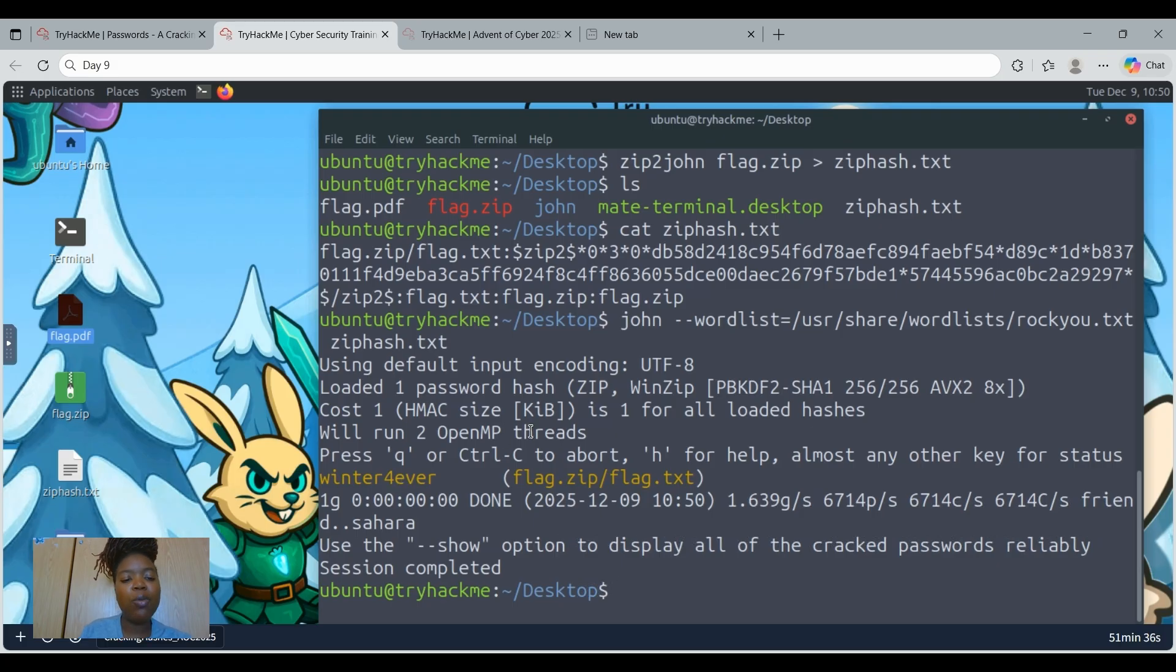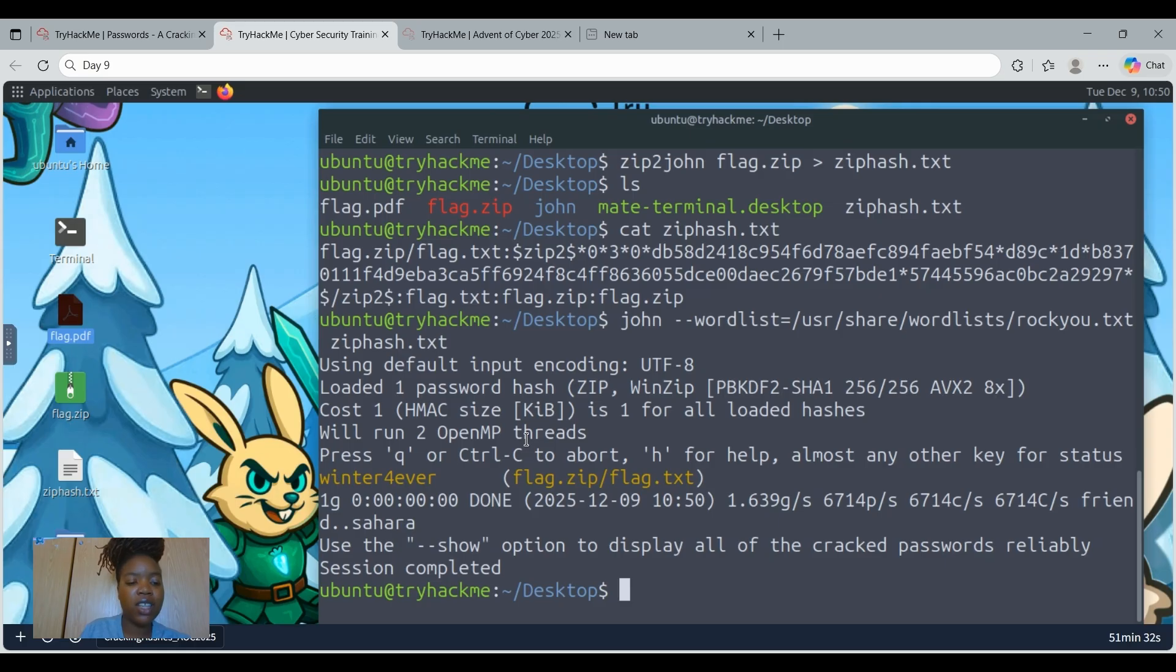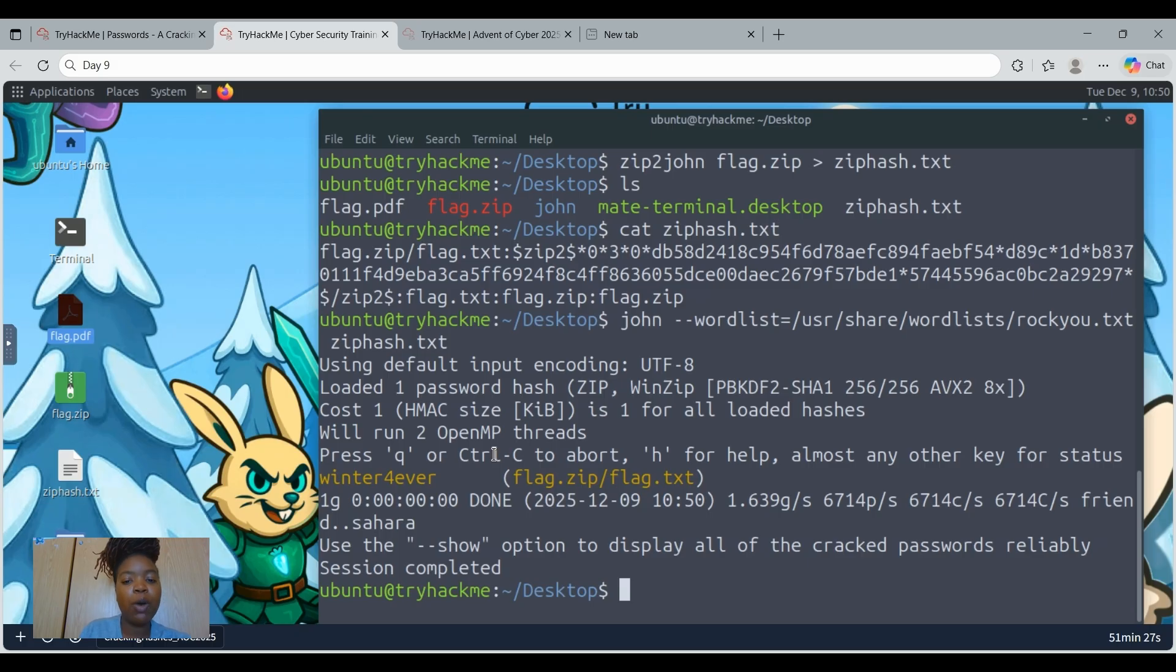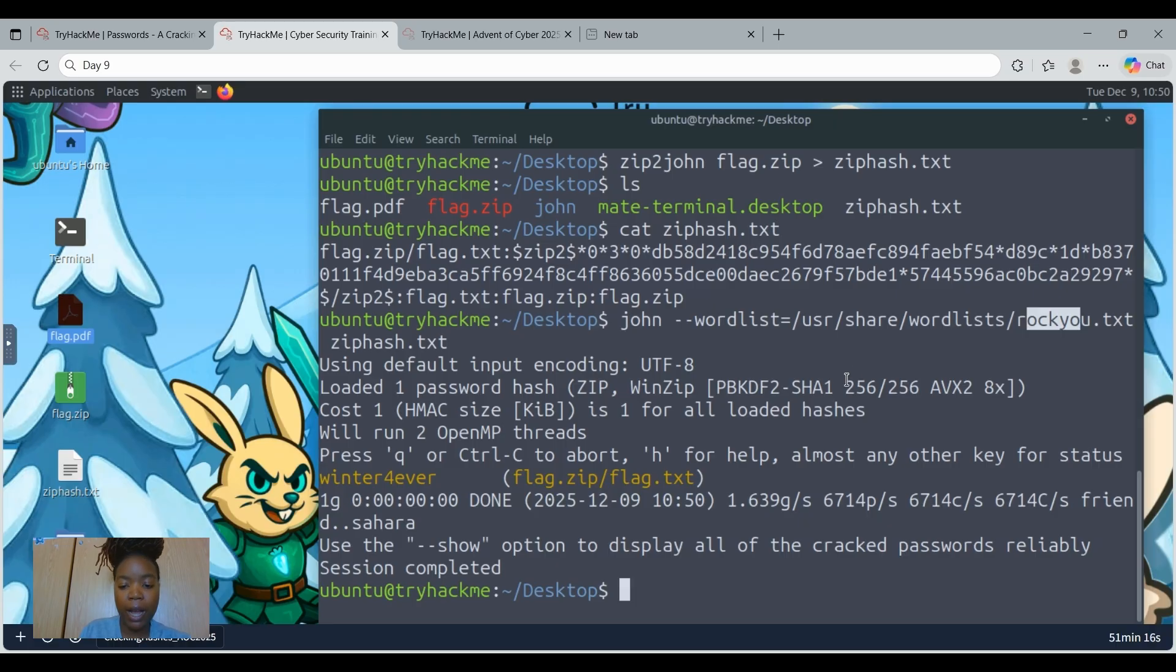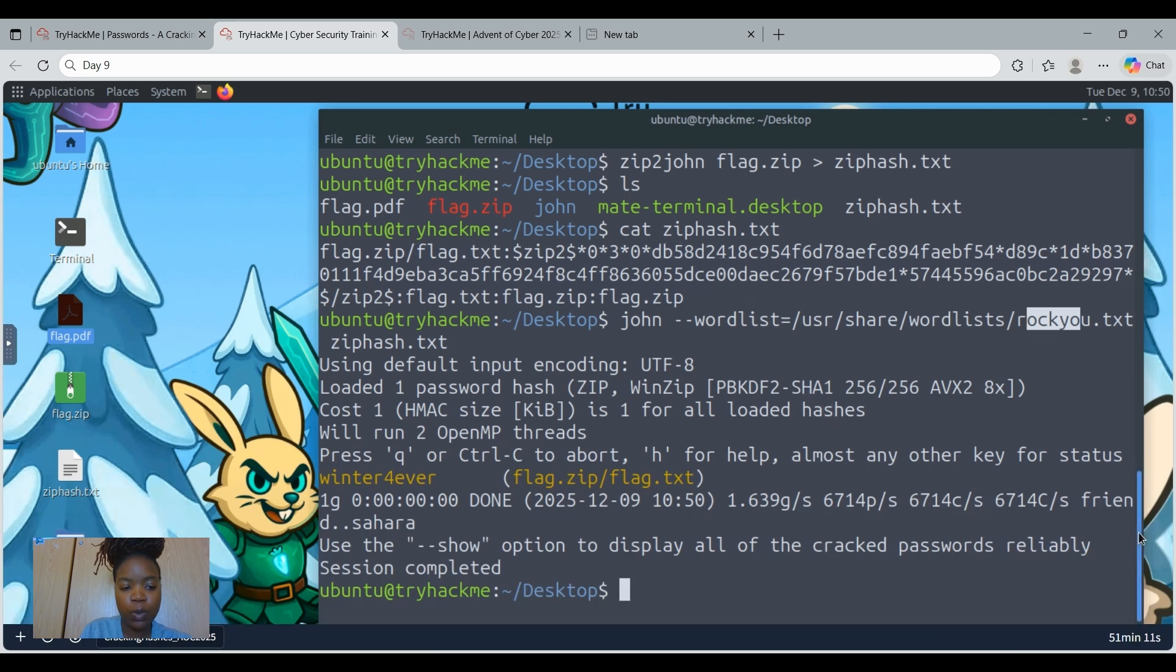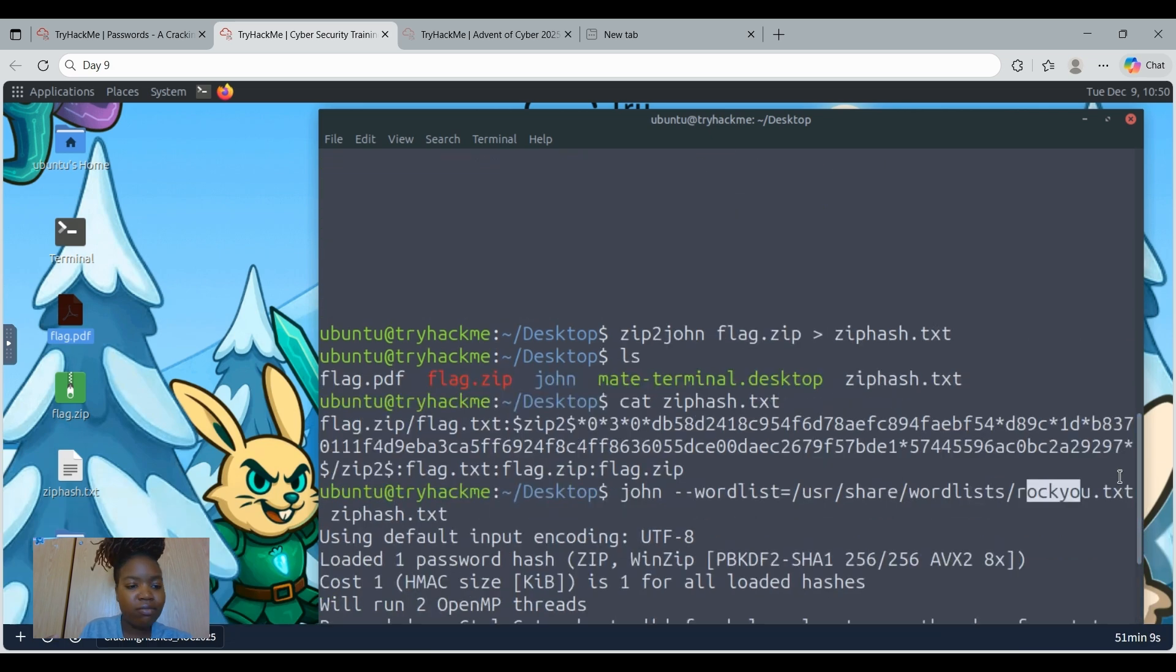Attackers almost never try to break cryptography itself. That would take millions of years. Instead, they simply try to guess the password. We have our dictionary attack where we used a huge list of common passwords, the rockyou.txt. It is fast, it is simple. And if the file used a weak password, which we just noticed that the PDF used a weak password, then boom, it is game over.